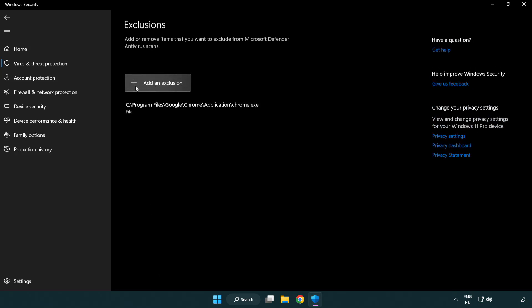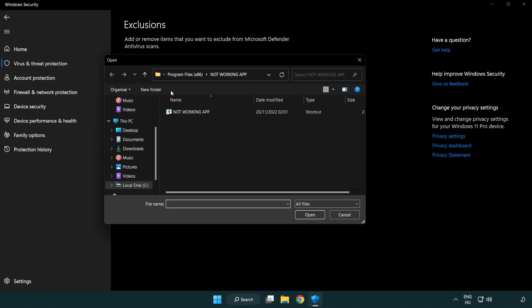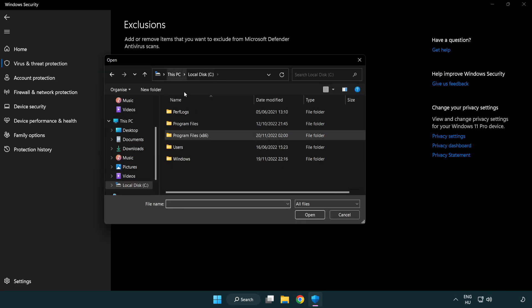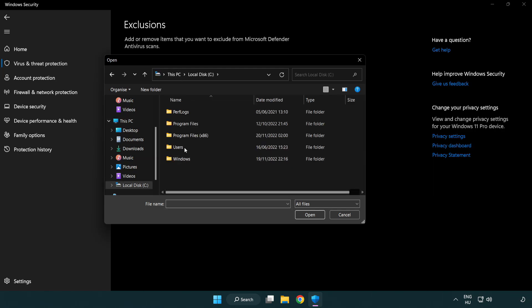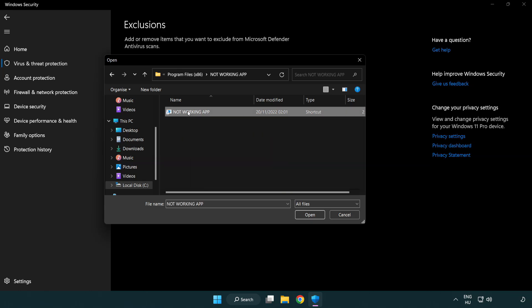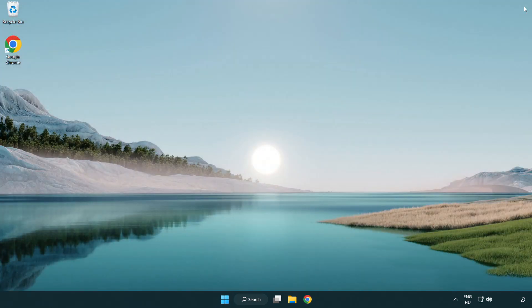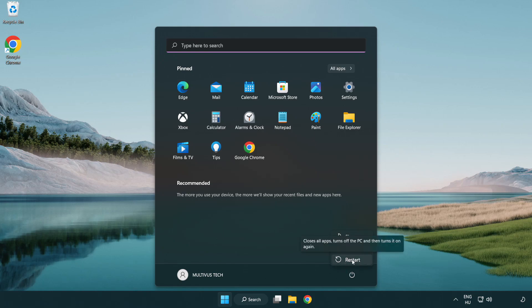Add in Exclusions. Try File and Folder. Find your not working application. Select and Click Open.